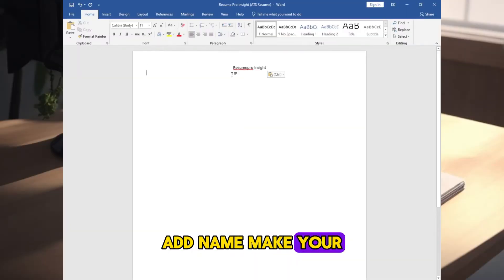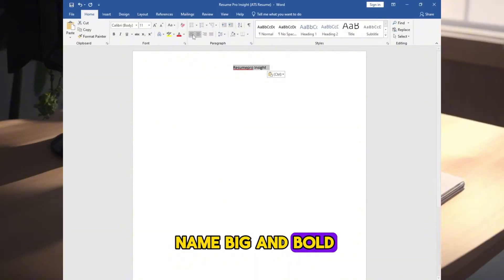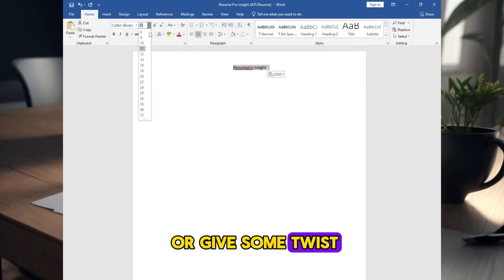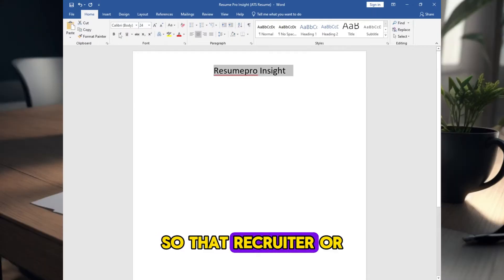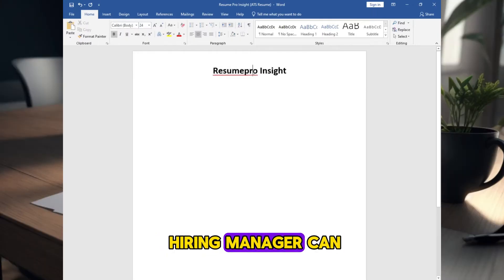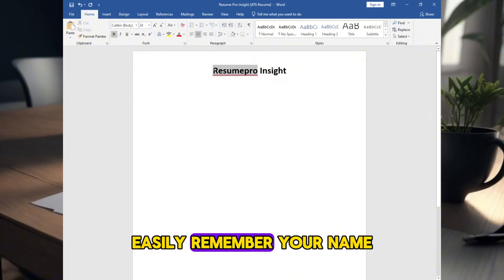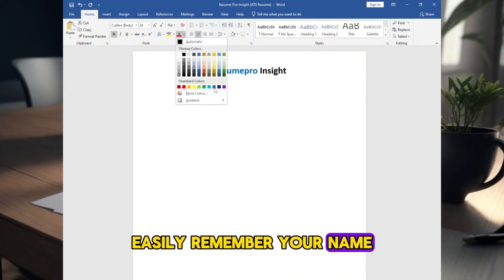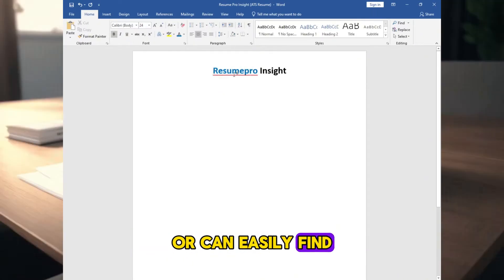Add name, make your name big and bold, or give some twist so that recruiter or hiring manager can easily remember your name or can easily find your resume when searched for it.